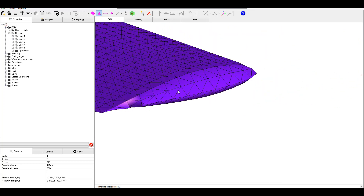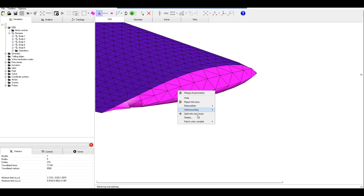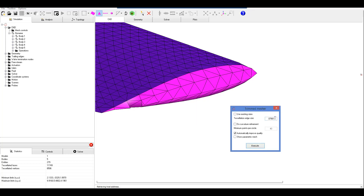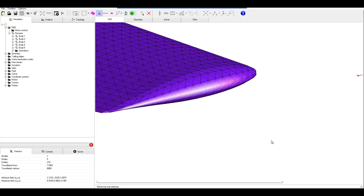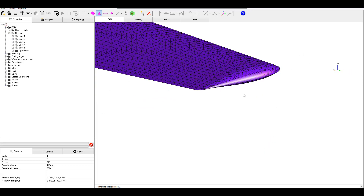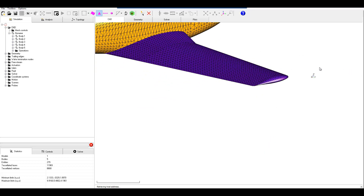Over here at the main wing wingtip we need to do the exact same thing. We'll change this to 0.45 to start out with. Now we can start to see that it looks more like a wingtip, so I'm happy with that.